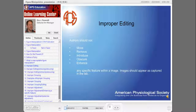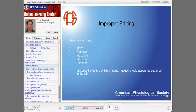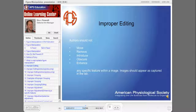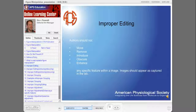Improper editing states that authors should not move, remove, introduce, obscure, or enhance any specific feature within an image. Images should appear as they were captured in the lab. Manipulations that fall into this category many times are merely misunderstandings of what is acceptable — an author may simply be cleaning up their image, removing dirt or other extraneous matter, but this can actually deprive the reader from seeing other information often hidden in primary data.